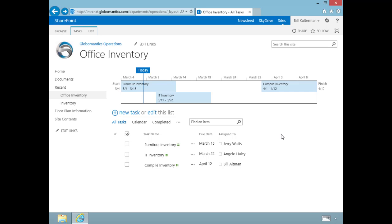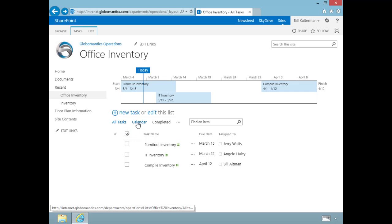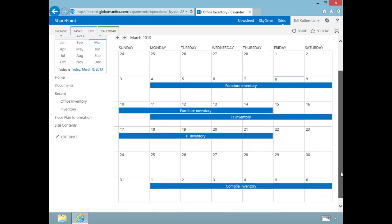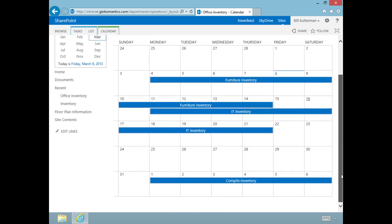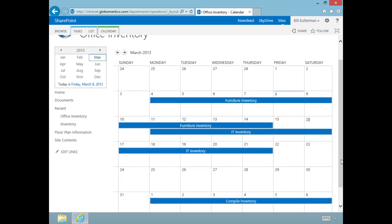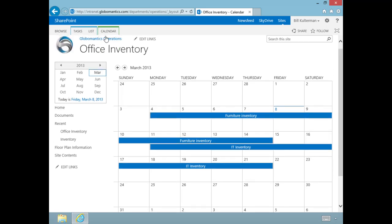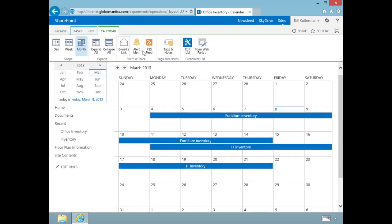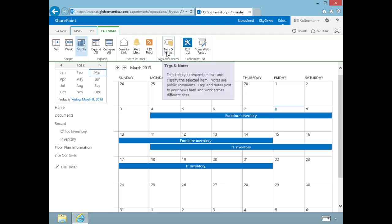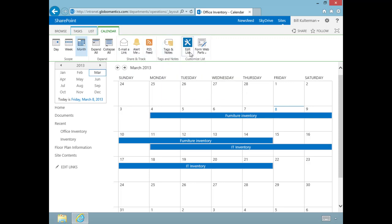I can also view my tasks in a calendar view. Right here at the top it says Calendar. I click on it and it takes me down and gives me the calendar view, so I can view this however I need to. I have calendar options as well—things like alerts, email links, and even being able to tag it and edit.